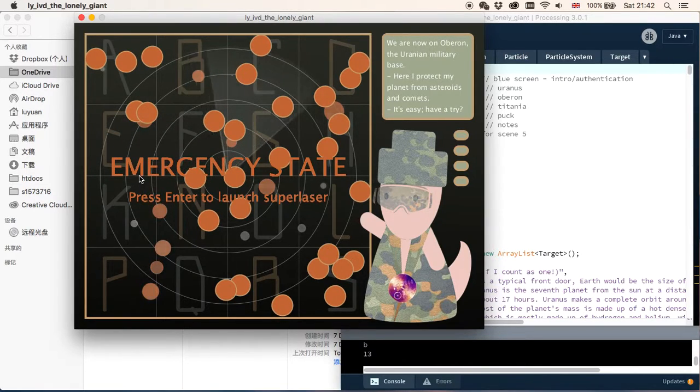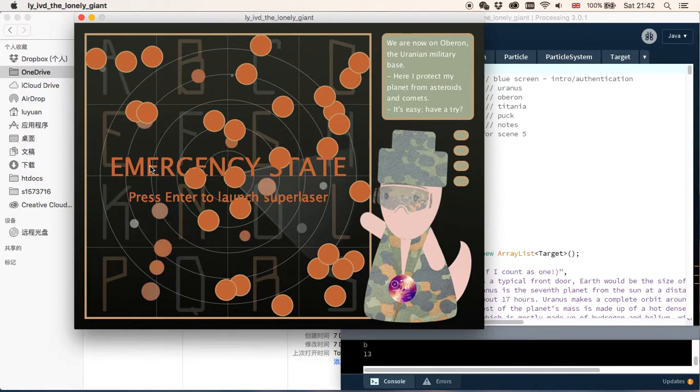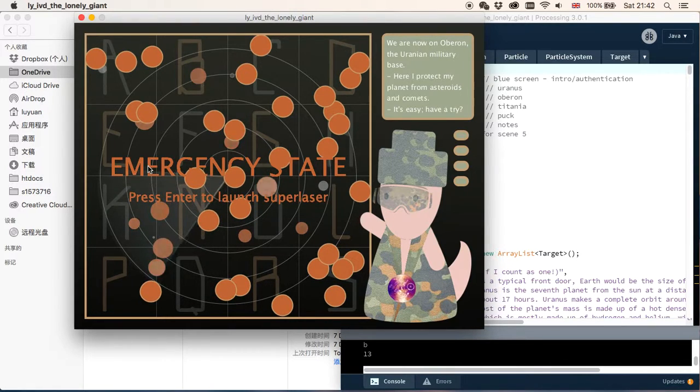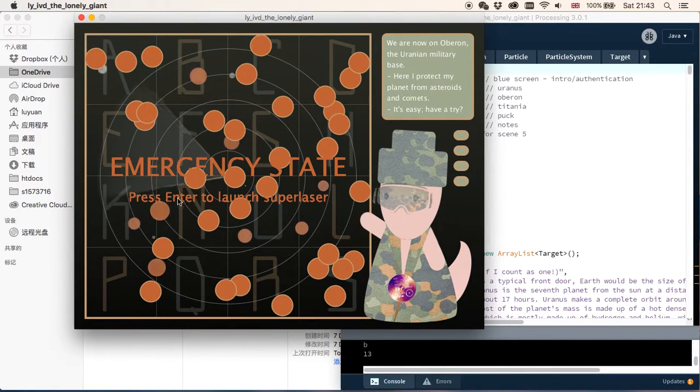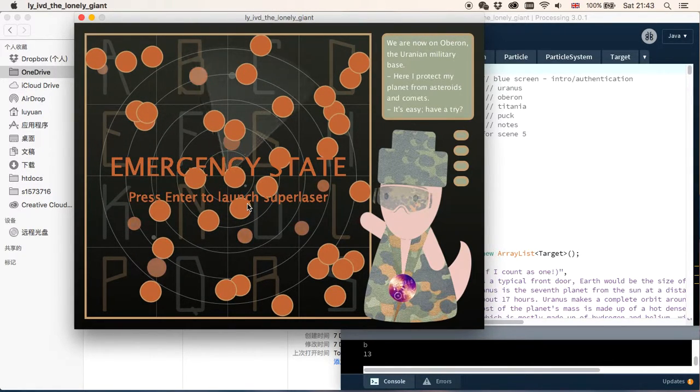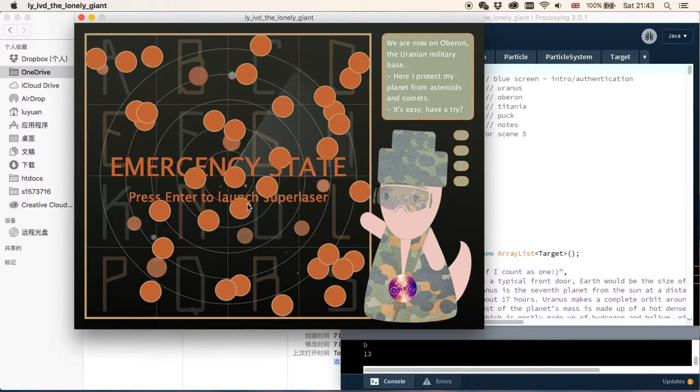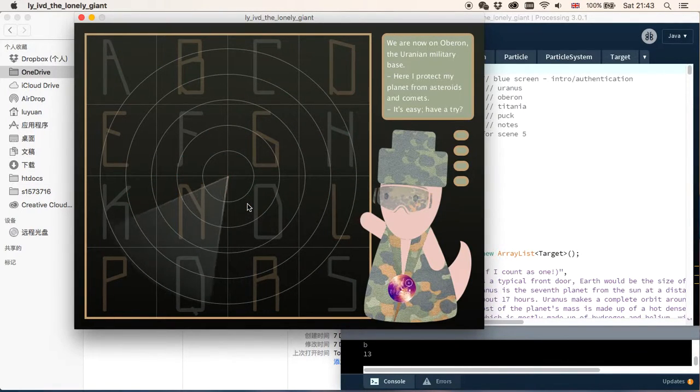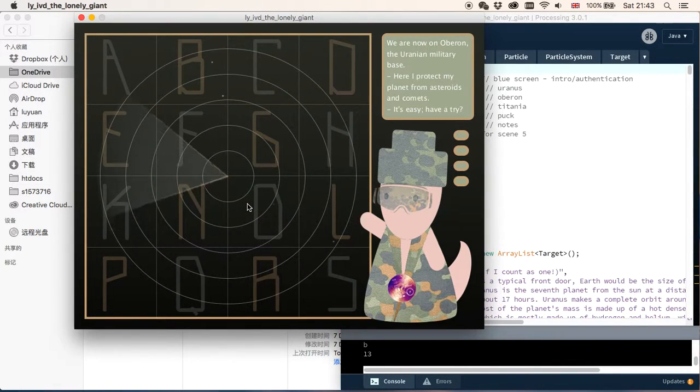A message will appear on screen telling us that it's now emergency state, but we can press enter to launch Superlizer. So we press enter, and we've removed it all.